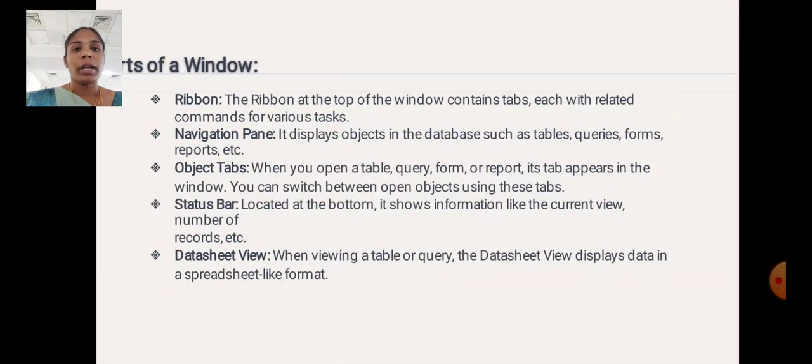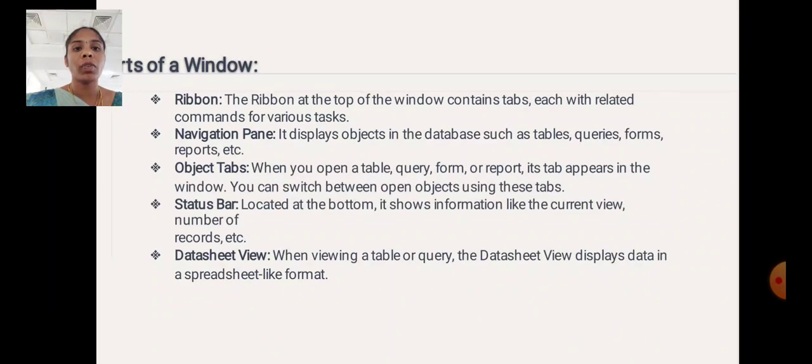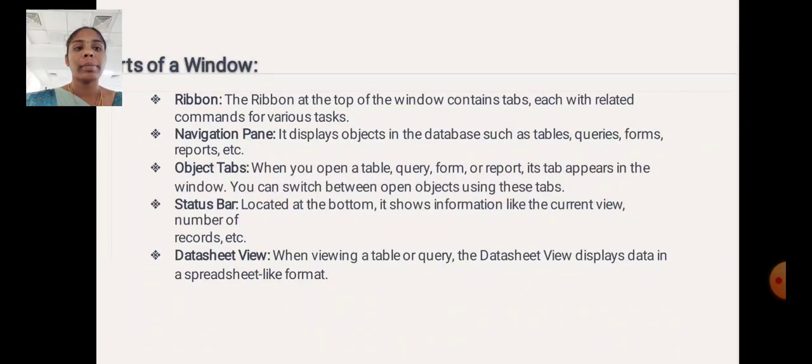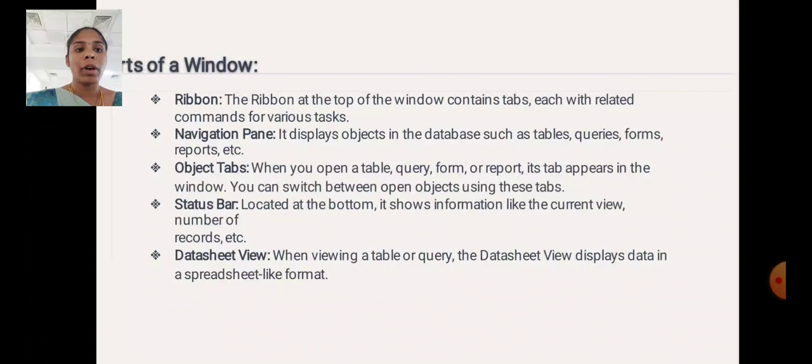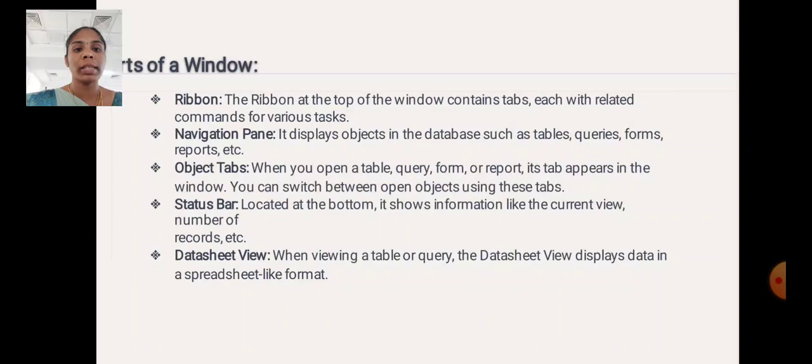Parts of a Window. Ribbon: The ribbon at the top of the window contains tabs, each with related commands for various tasks. Navigation Pane: It displays objects in the database such as tables, queries, forms and reports. Object Tab: When you open a table, query, form or report, each tab appears in the window. You can switch between open objects using these tabs.